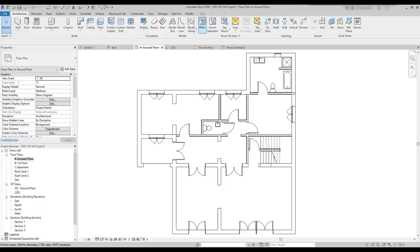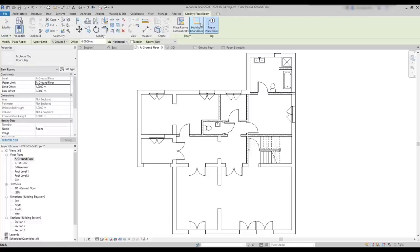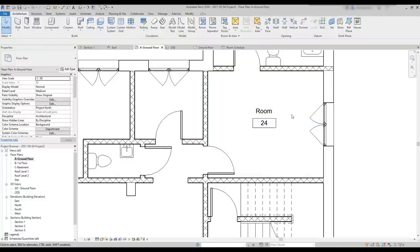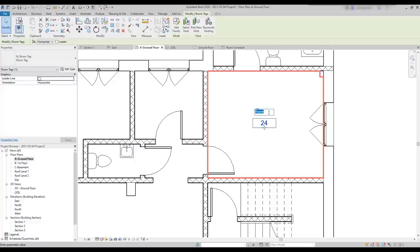Then I just click in an enclosed area surrounded by walls. For example, here. Then I press escape. Now, let's rename the room. For that, I need to hover the room name and tag and double click at that moment. Change to bedroom. And for the tag, when you add the room for the first time, it always shows one — room number one. In this case, it's here 24.